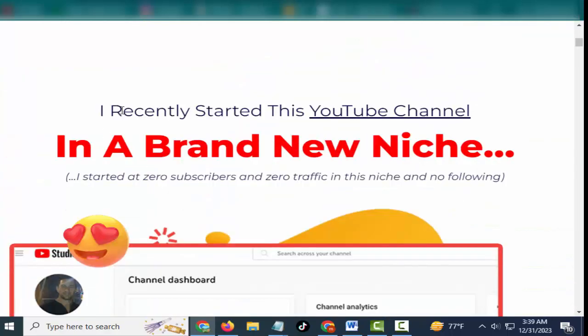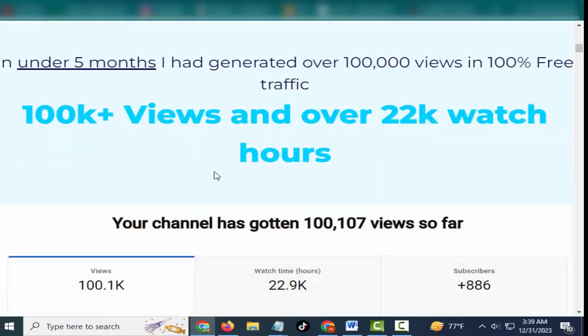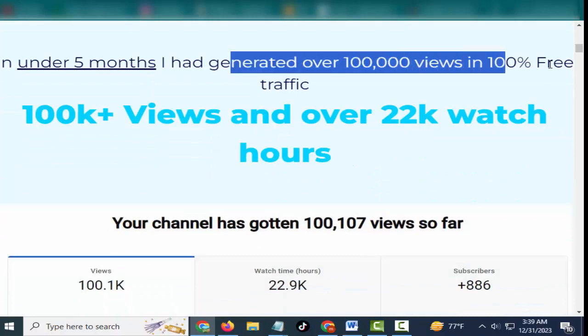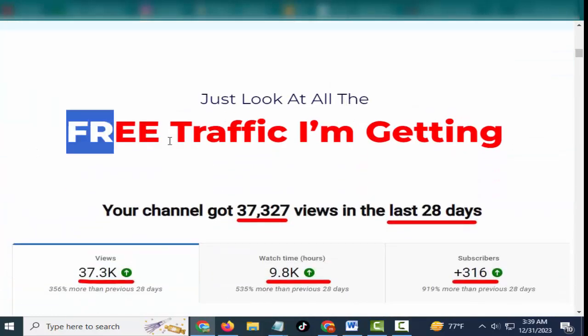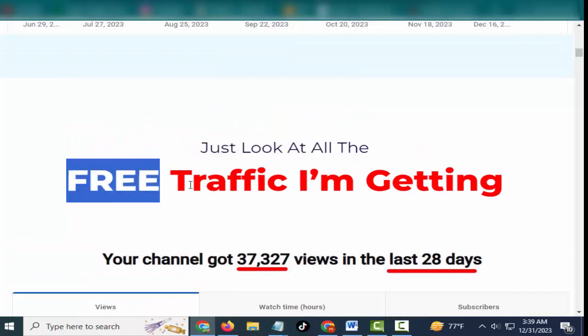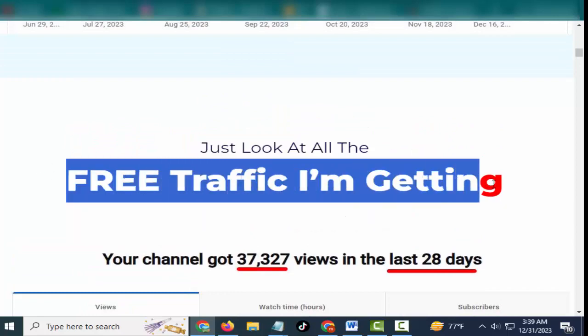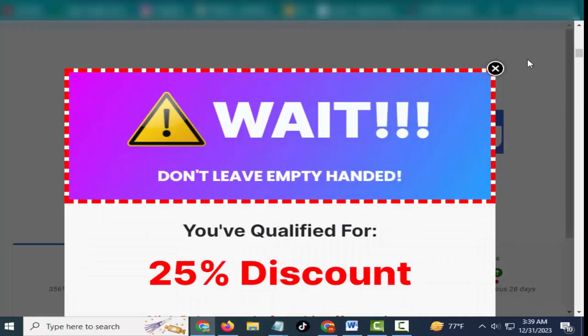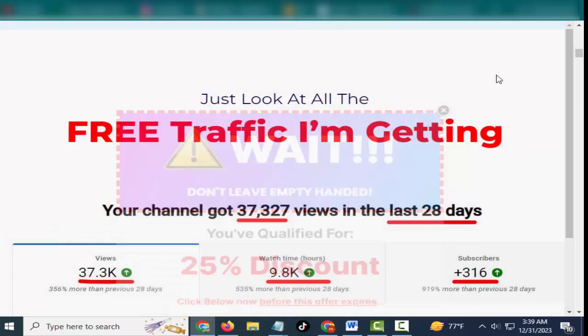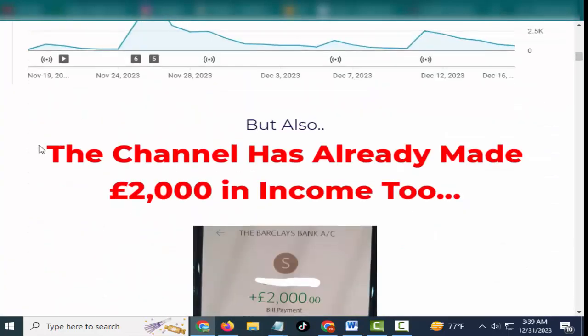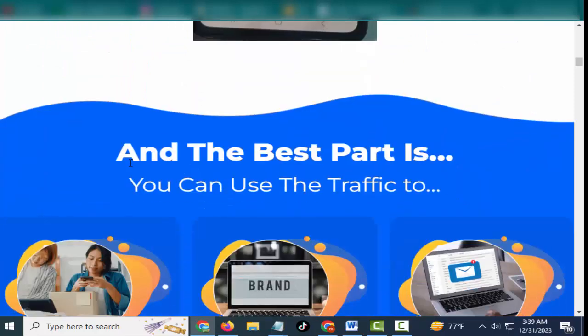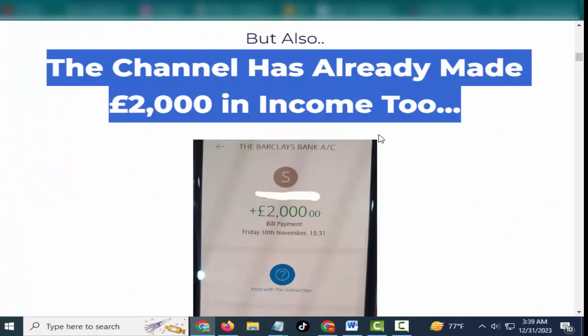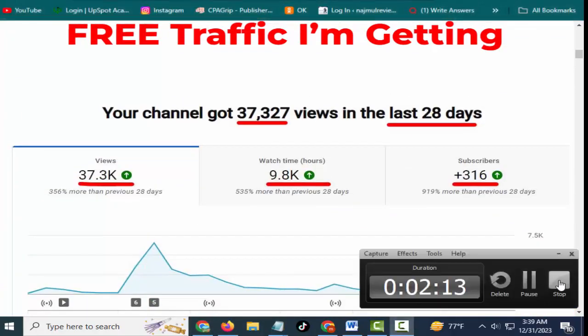I recently started this YouTube channel in a brand new niche. In under five months I had generated over 100,000 views and 100% free traffic. 100k+ views and over 22k watch hours. Just look at all the free traffic I'm getting, friends. If you can buy this product, please check this video description.